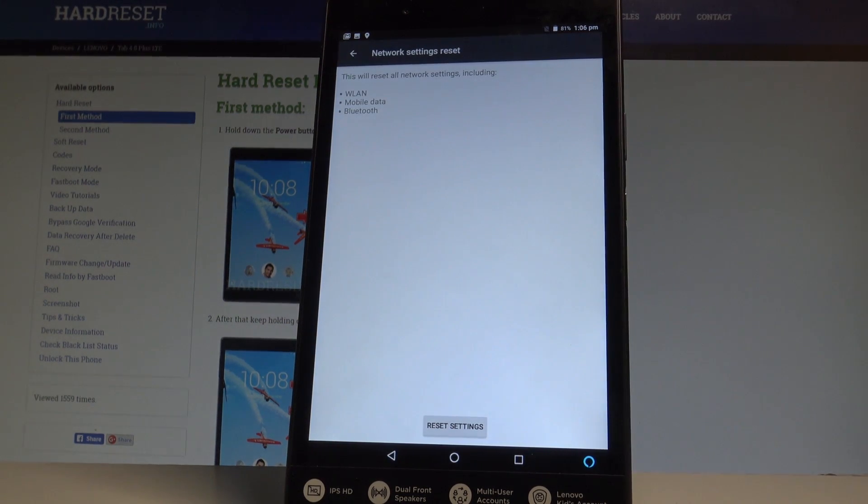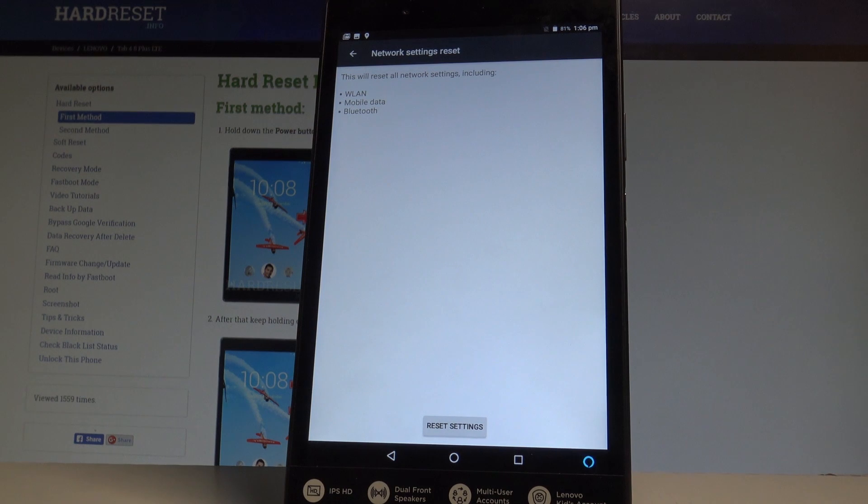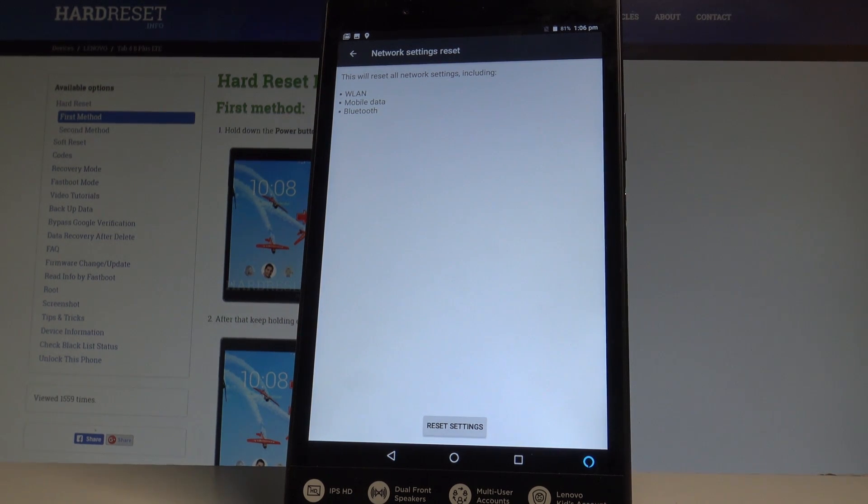This will reset all network settings including the Wi-Fi, mobile data and Bluetooth.